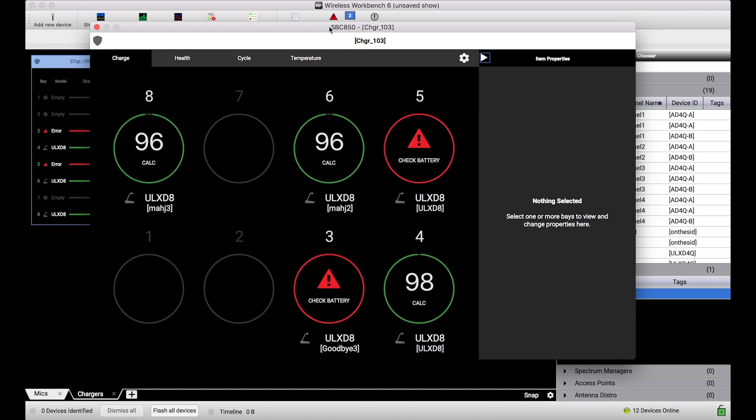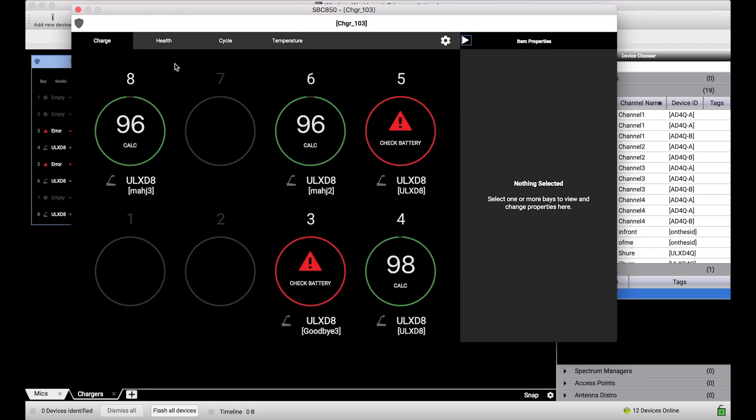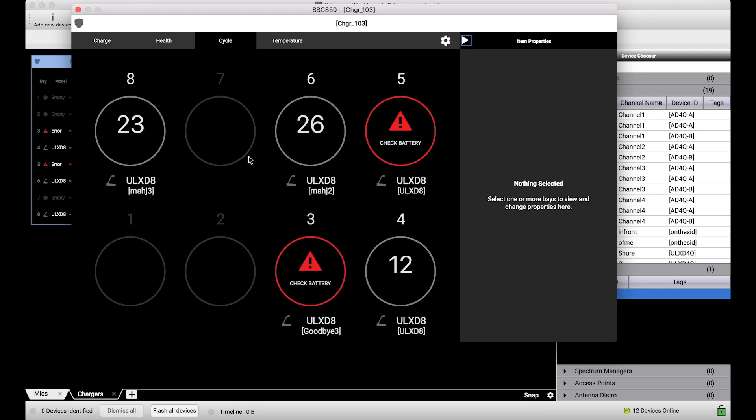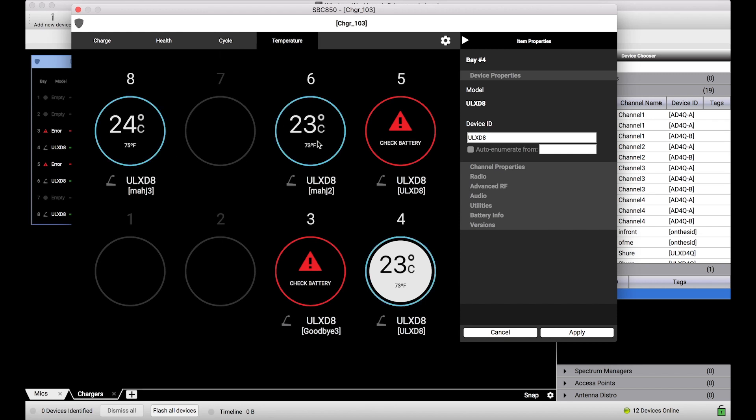This properties panel for chargers goes into a lot more depth. I have four tabs that show me the main four attributes of each bay: charge is the first one, health of each battery is the second, cycle is the third. Cycle count is actually great for those who have a ton of batteries and want to make sure that the same two batteries don't get used every single time. You can see how many cycles each of the batteries have gone through. The battery in bay four has been used by far the least, let's use that one so we don't overtax these guys. And last but not least, temperature, just to keep an eye on battery temperature to make sure things aren't overheating.